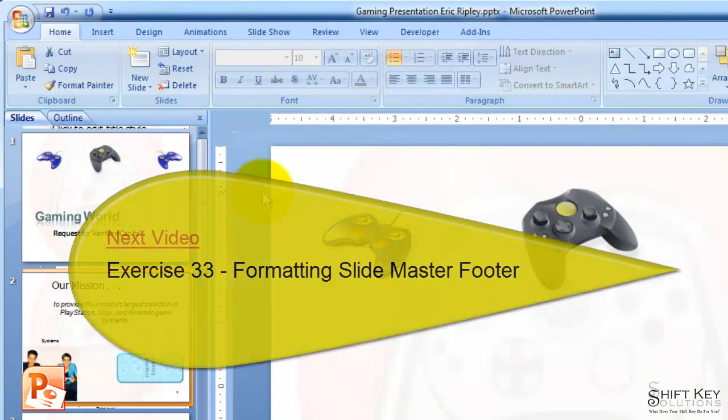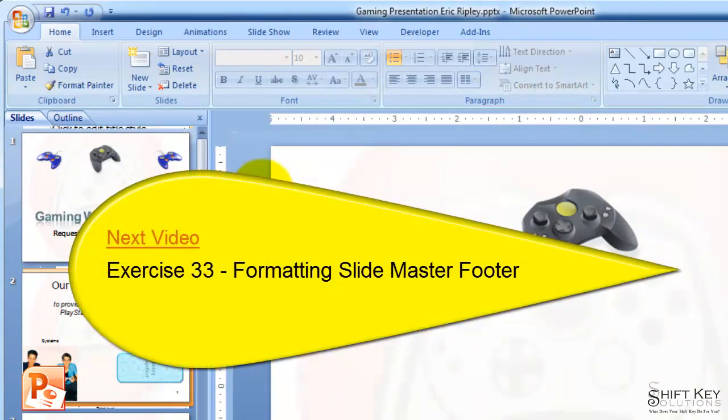Next will be Exercise 34, Modifying Handout Header and Footer.